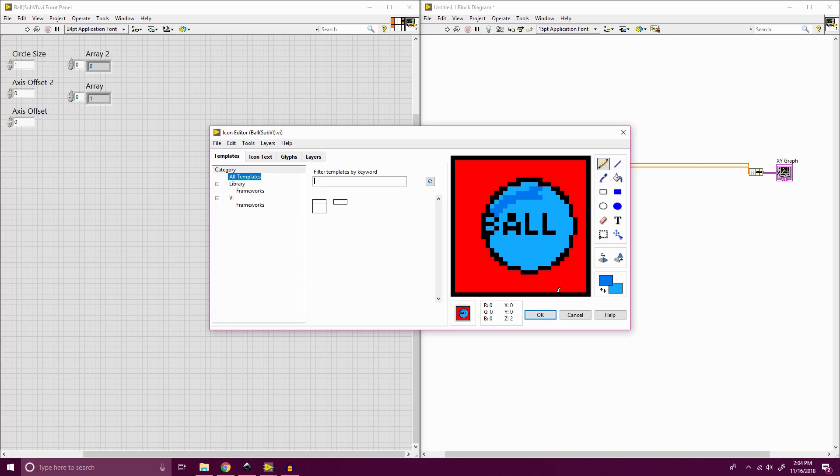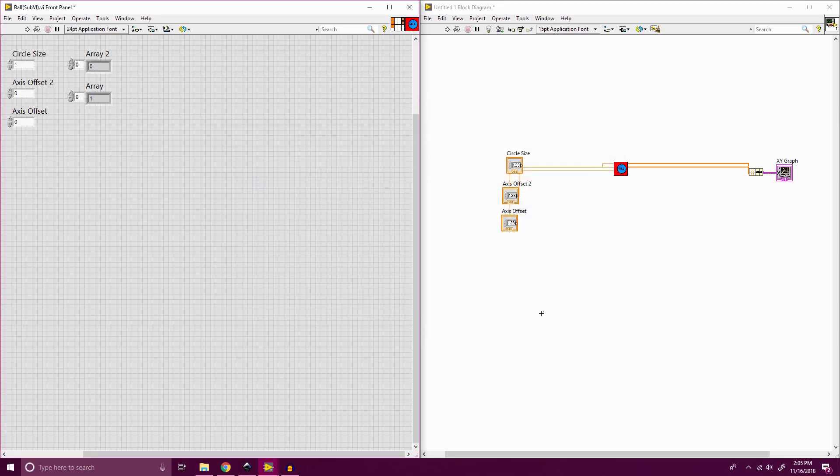So now we have ball. And if we go in and we hit okay, you'll see that our icon now has changed to represent that ball icon.